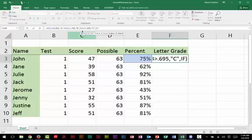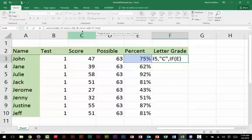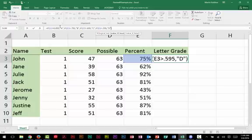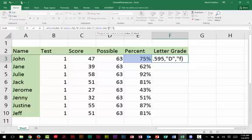So that will be a D. If it's greater than 0.59 percent, I want to put a D in there. Now do I need to keep testing? Notice we got one, two, three, four. Well, if it's not an A, and it's not a B, and it's not a C, and it's not a D, we can simply assume that it's an F. So I'm just simply typing the F in there in the value of false, because I've already tested for all my other conditions.